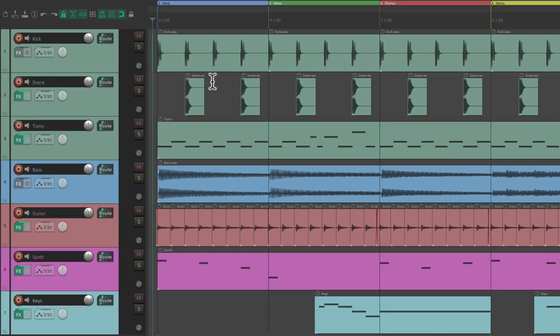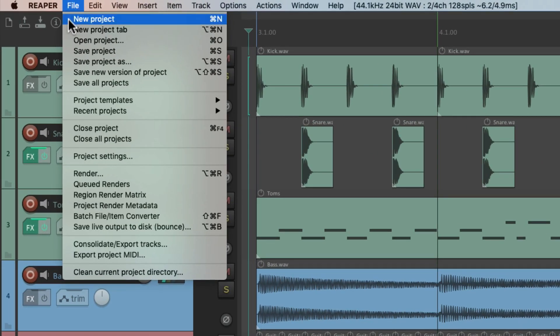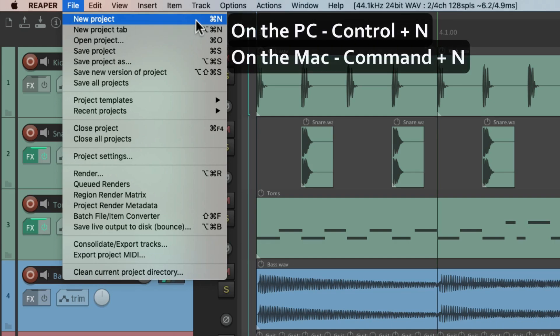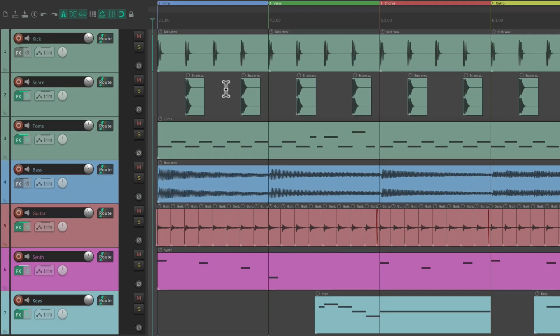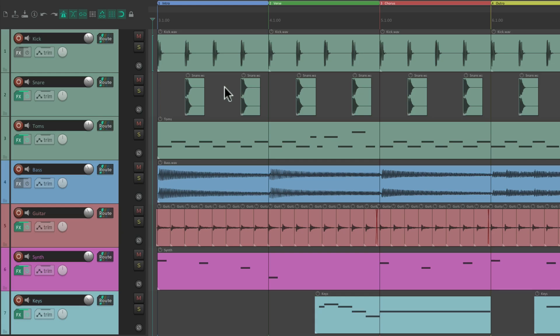The first action in the File menu is New Project. The keyboard shortcut on PC is Ctrl+N and on Mac it's Cmd+N. If we hit that keyboard shortcut, it closes the project we have open and creates a new one. If we didn't save the previous one, Reaper would ask if we wanted to. But if we want to create a new project without closing the opened one, we have another option.